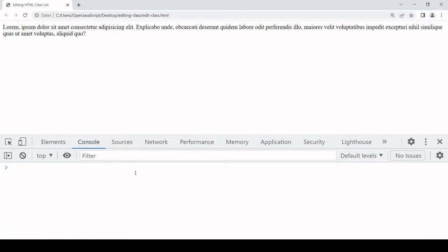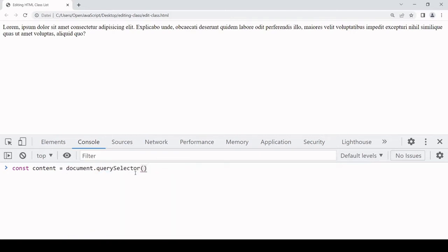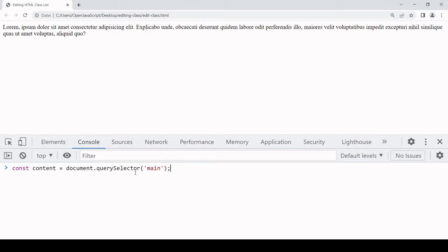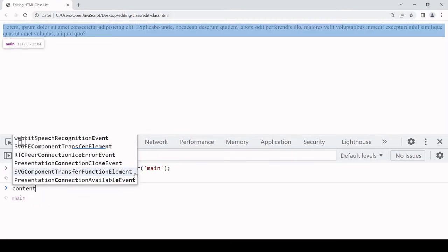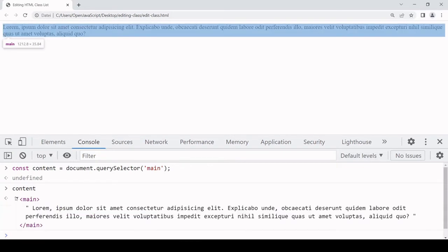The first thing I'm going to do is select the main element. Now it doesn't have an ID so I'm going to select it by its tag name using the query selector. I'll store this in a variable I'll call 'content' and type querySelector, selecting it by its tag name so I just need to pass in 'main'. Just to check it was selected I'll call it here and you can see there is the element that I have selected.